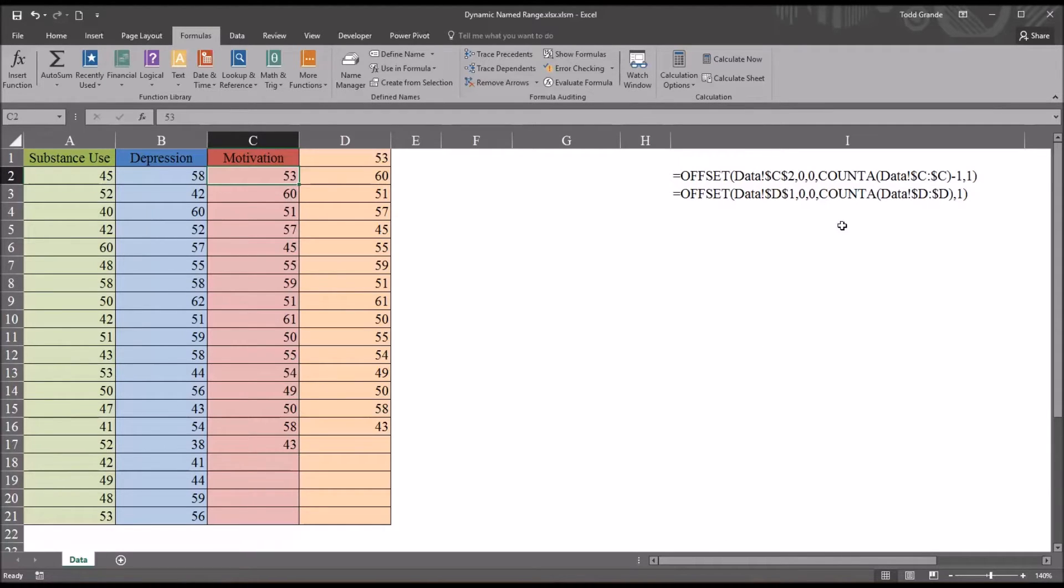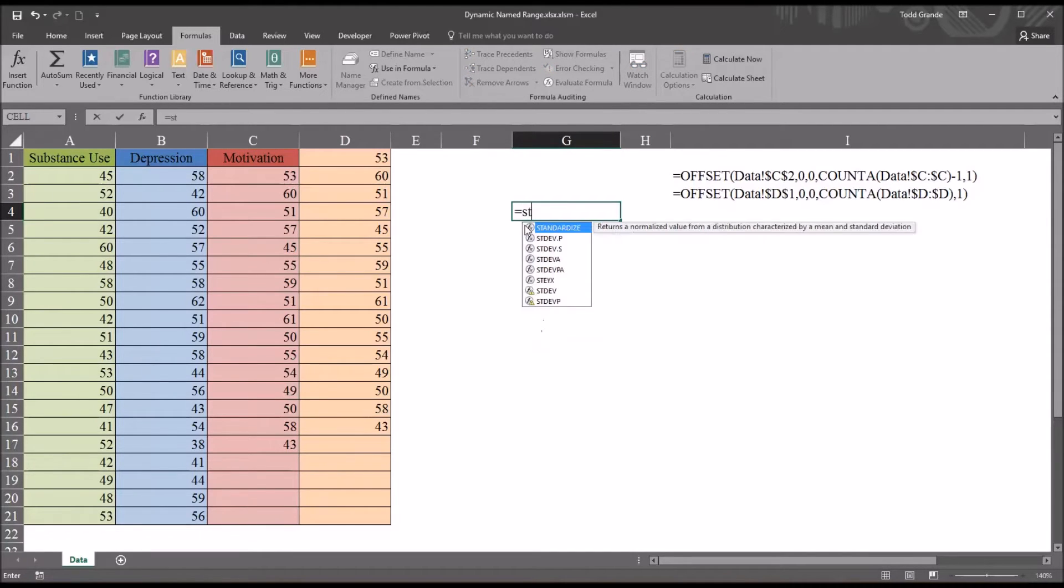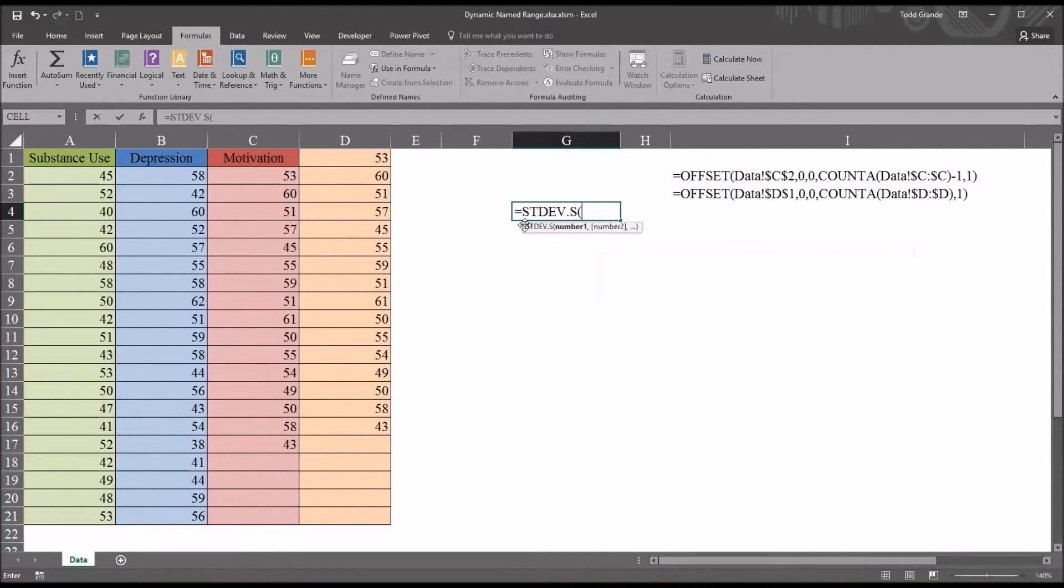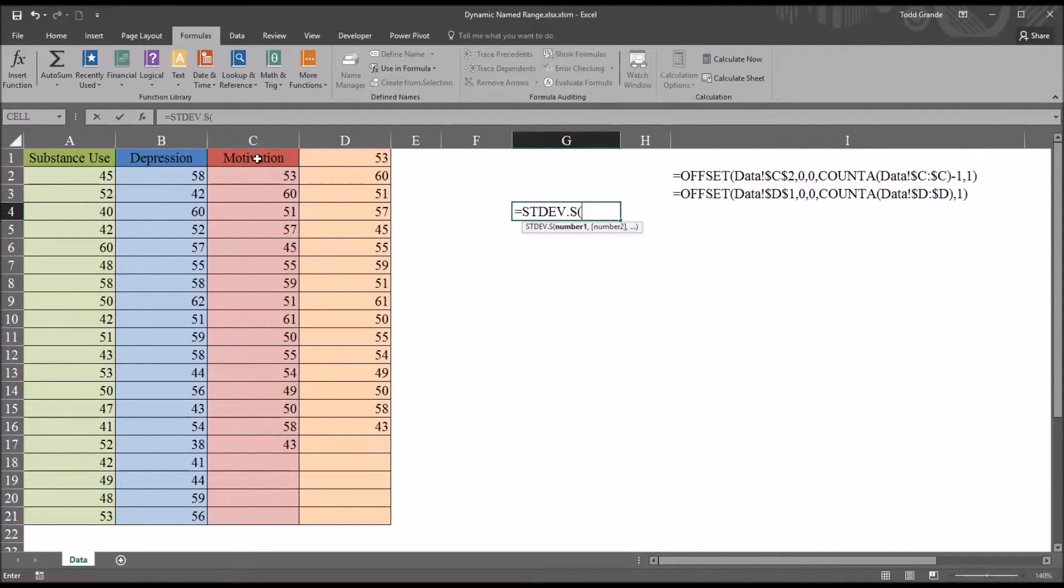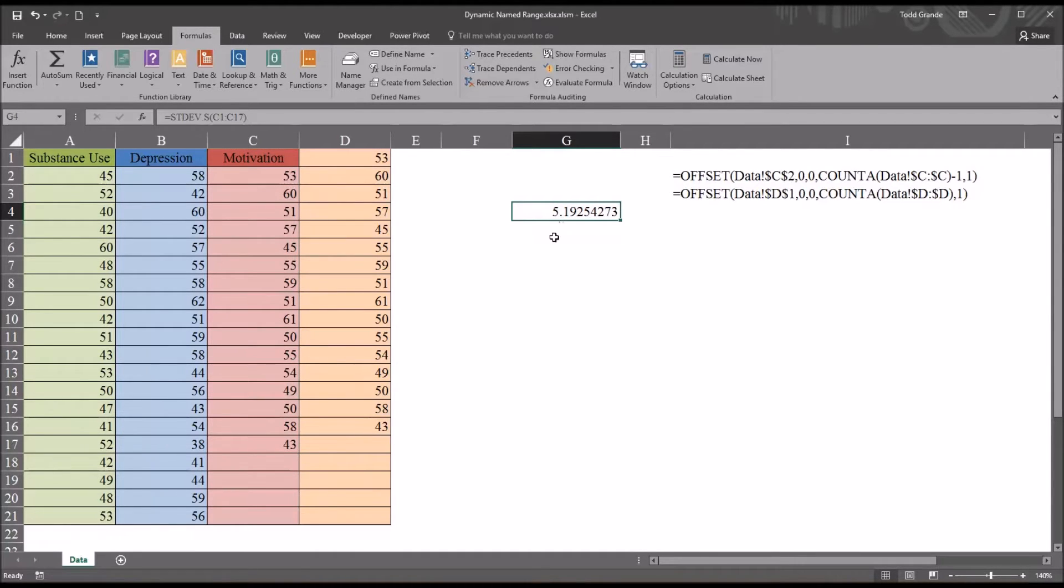Again, using the standard deviation as the example, I'm going to look for the sample standard deviation for motivation by selecting the label and all the values in this case. You can see it's 5.19.